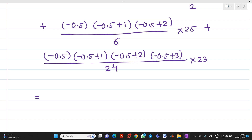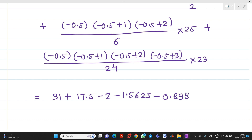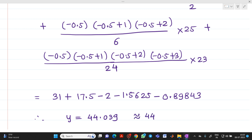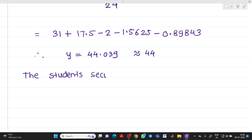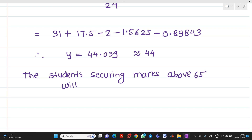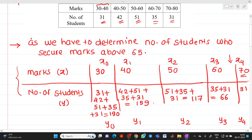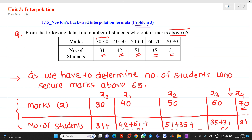Solving step by step: 31 plus 17.5 minus 2 minus 1.5625 minus 0.89843, which gives y approximately equal to 44.039, or roughly 44. This means the number of students securing marks above 65 will be 44. This is the procedure with which we can solve this type of problem. Thank you for watching this video; if you have any doubts, please feel free to ask questions.